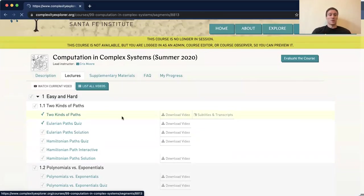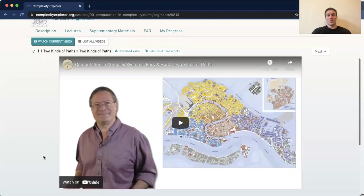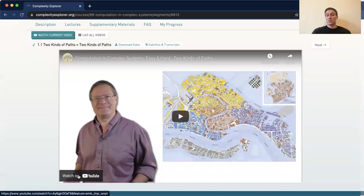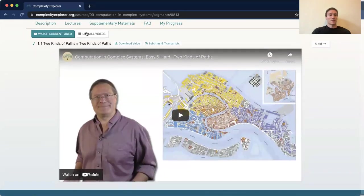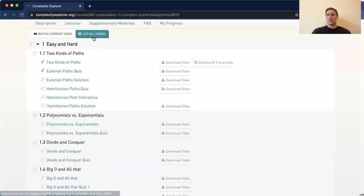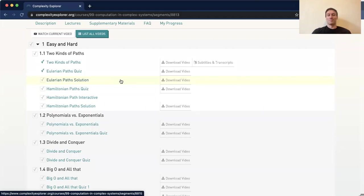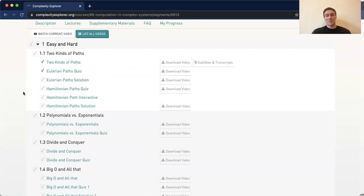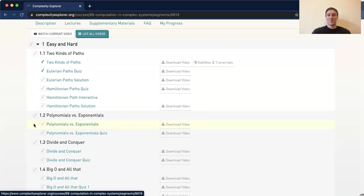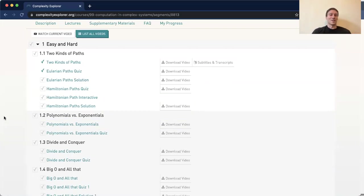In order to watch a lecture, you would just simply click on it and you have a YouTube video with Professor Chris. Hit play or watch it on YouTube if you want. There's a playlist that will play them in automatic order. Feel free to go back to list all the videos — you can click around, but I highly recommend watching them in order. They do reference each other, so if you start bouncing around and miss a Hamiltonian path, that's probably going to come up in polynomials and exponentials. Make sure you're in order — it'll be a lot easier.